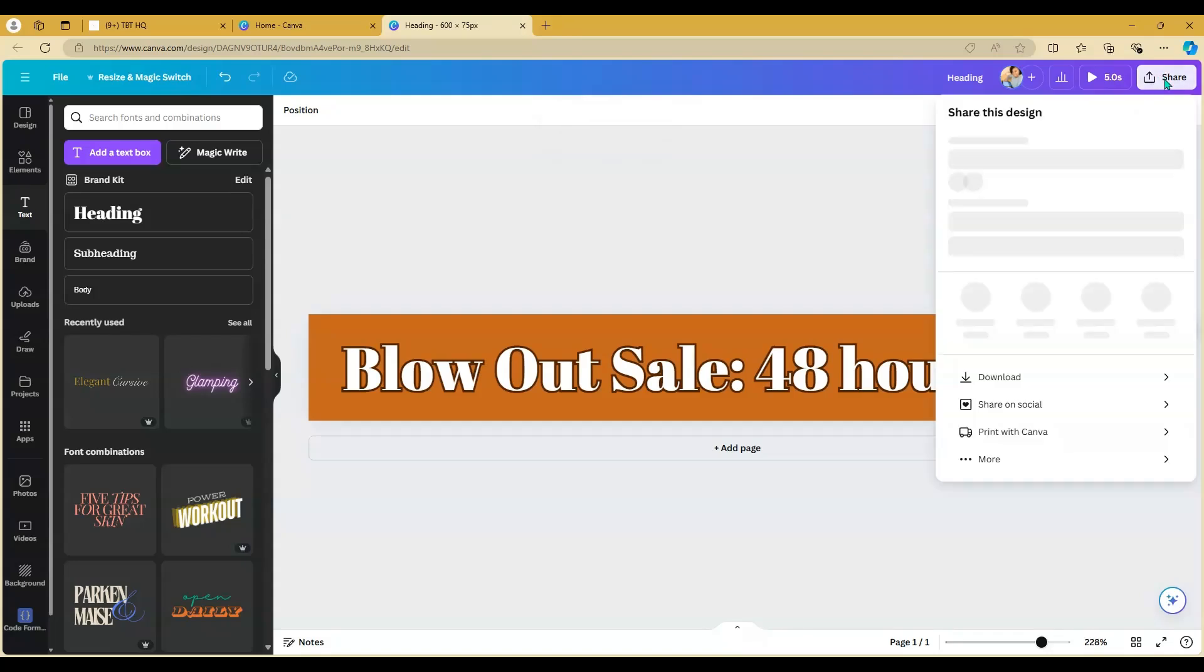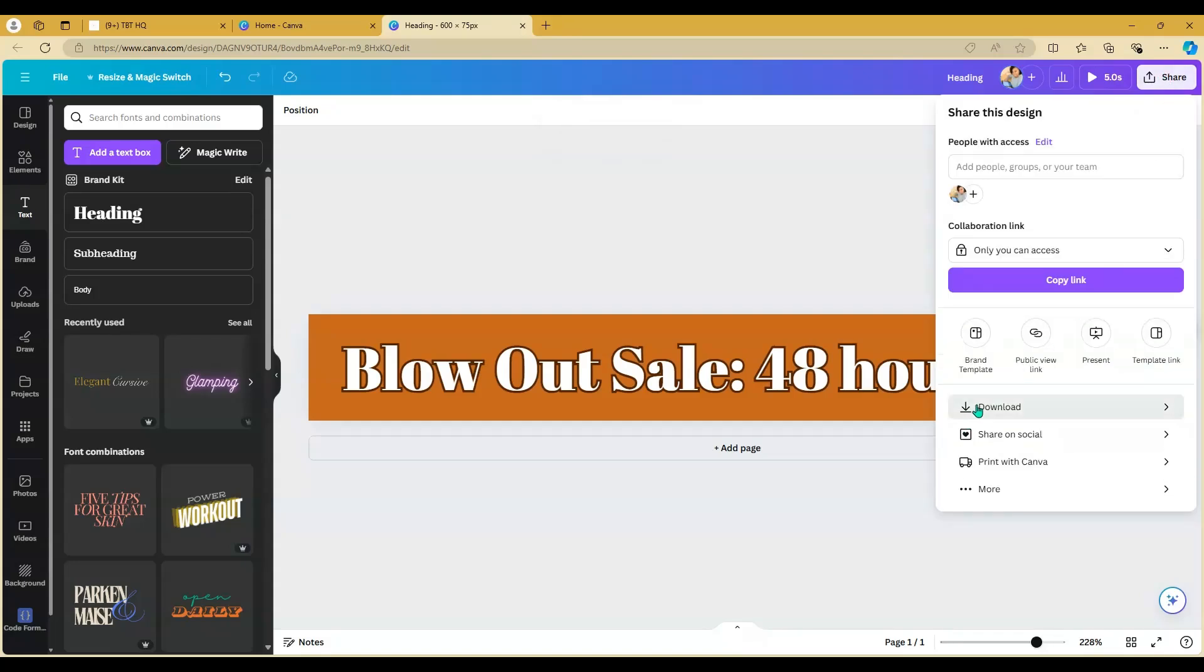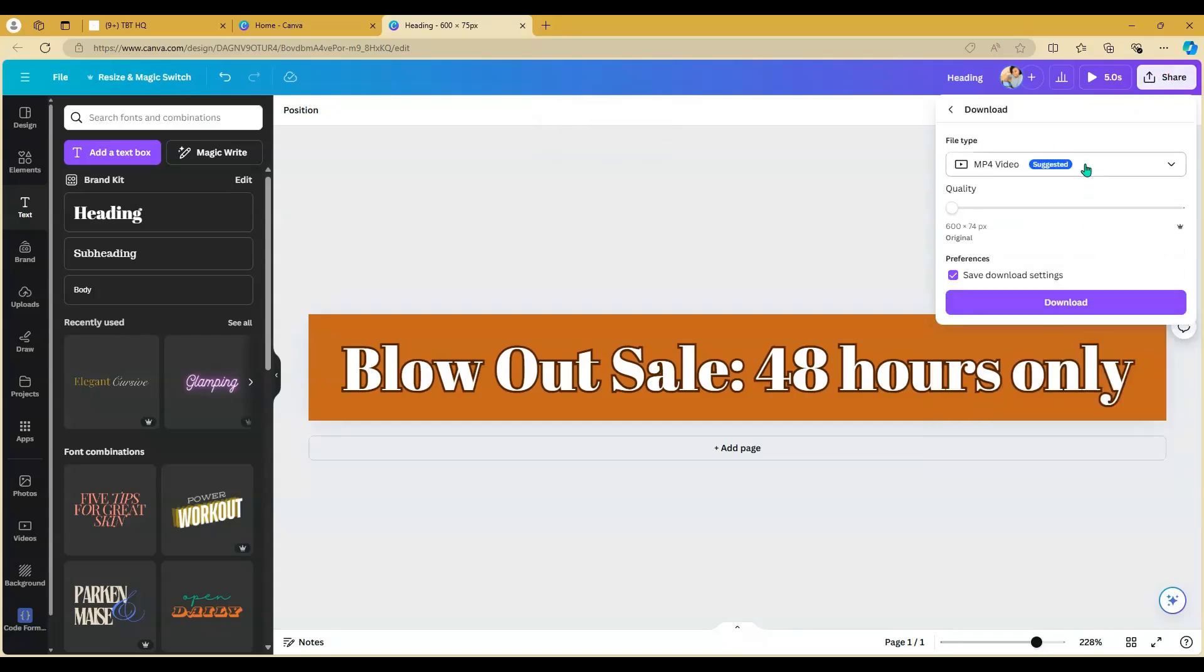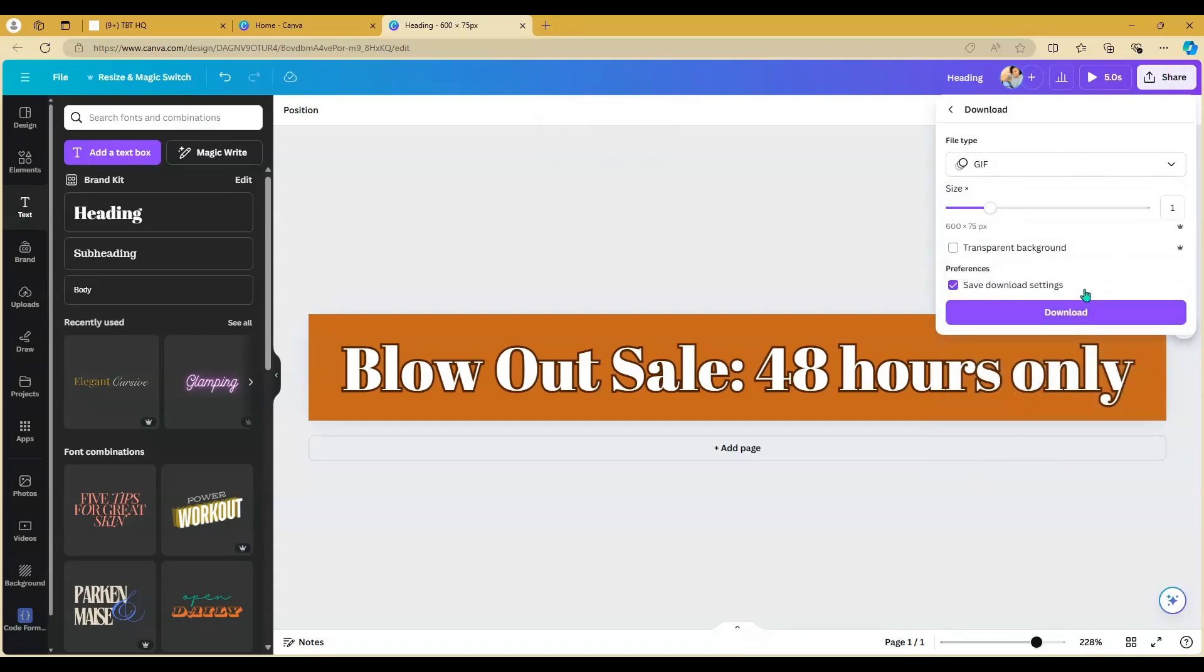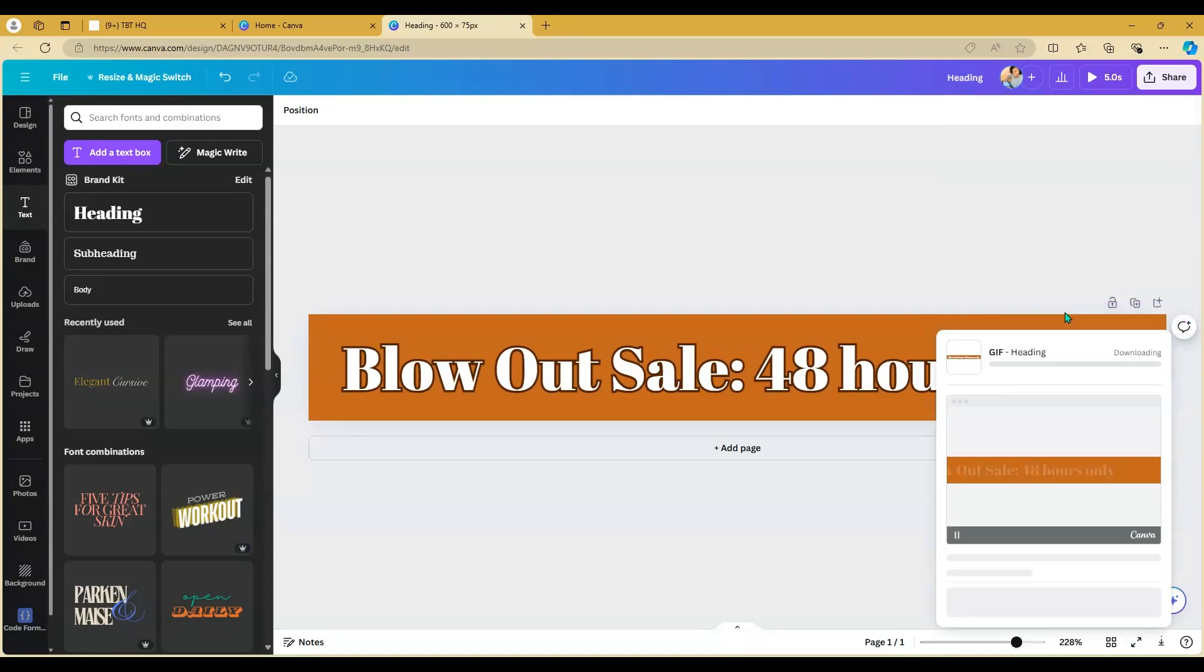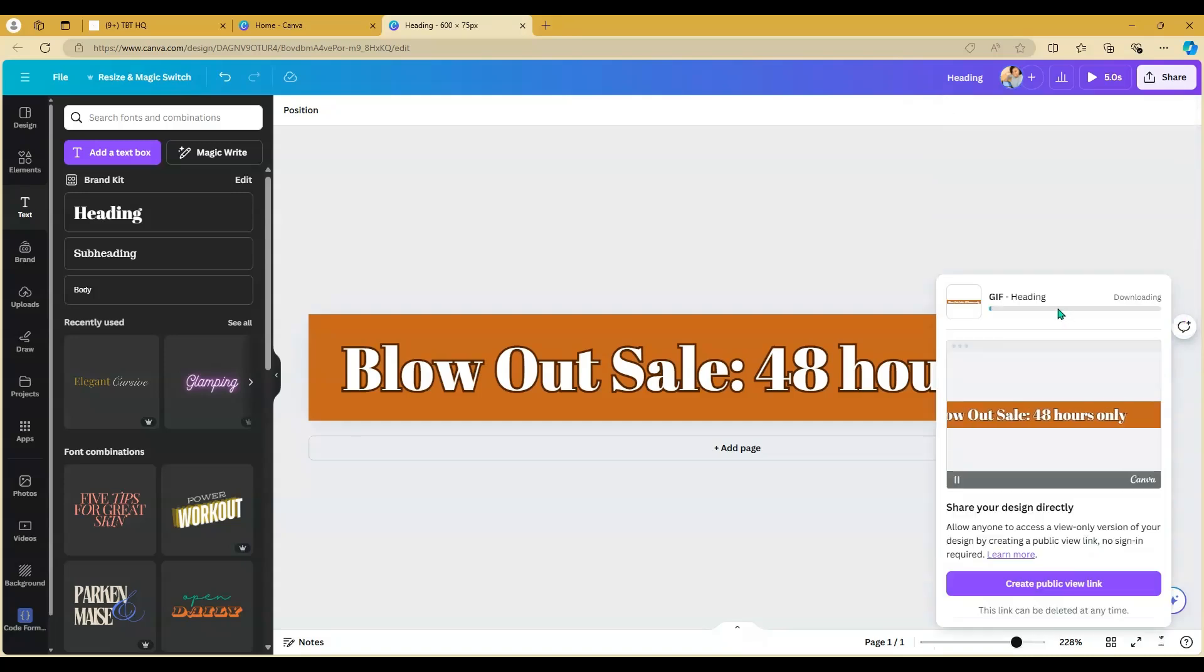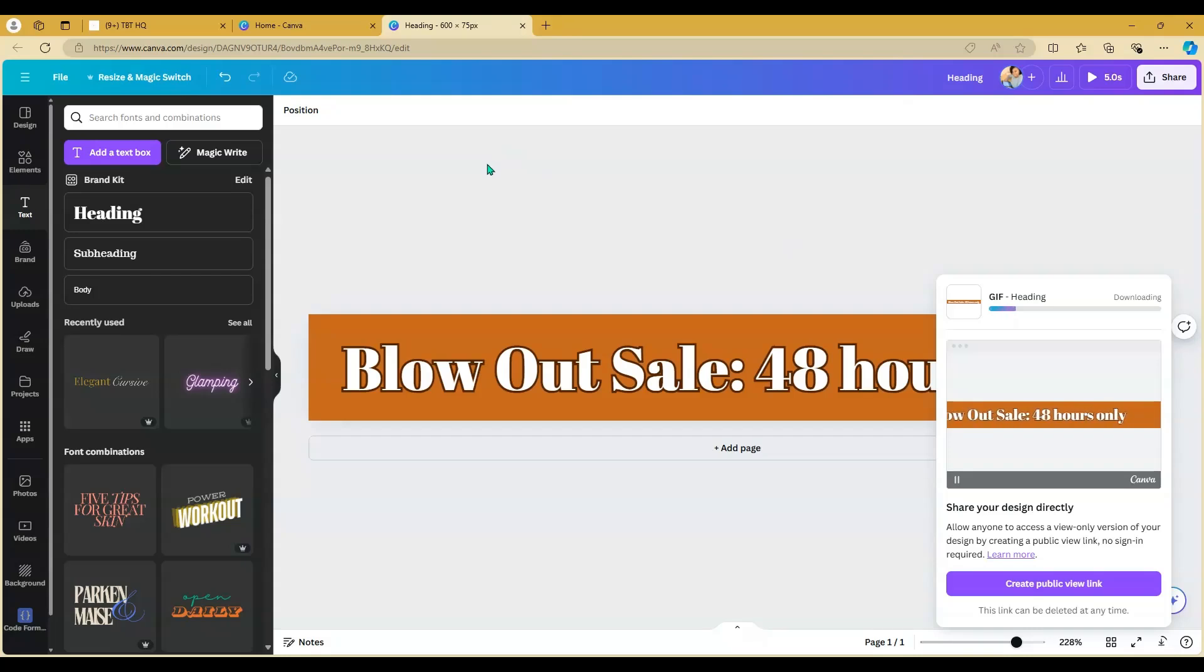And then click share, download, and then choose gif, and it's going to download it directly for you. Now when you get this gif, you'll just upload it into an image space in your email design tool to get a graphic.